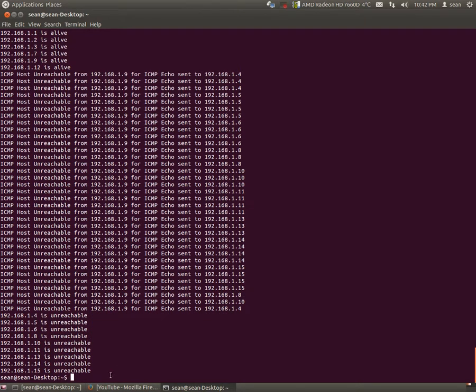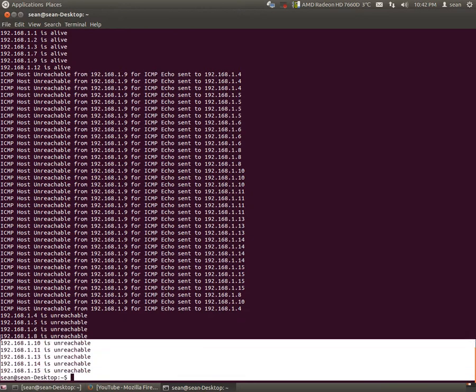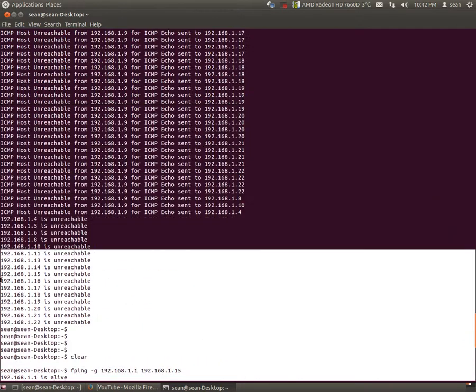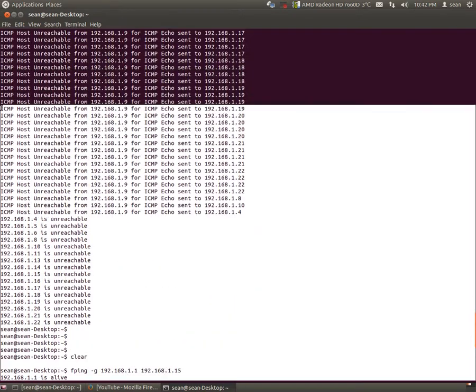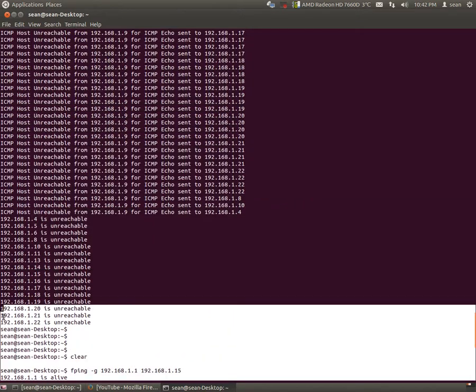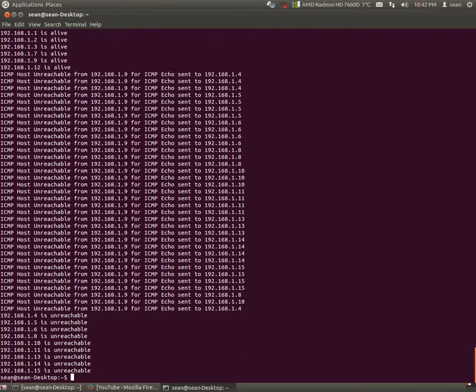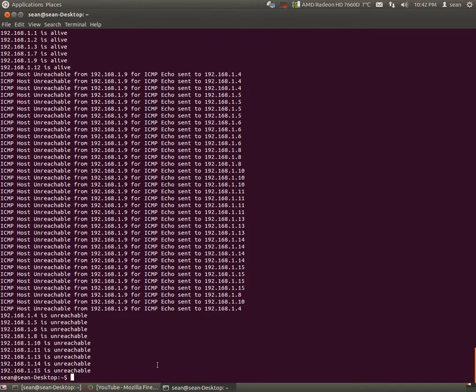So this is kind of a neat little thing that you can do with FPing. At least, it's not another piece of software that you have to install. I believe it does come already installed with Ubuntu.